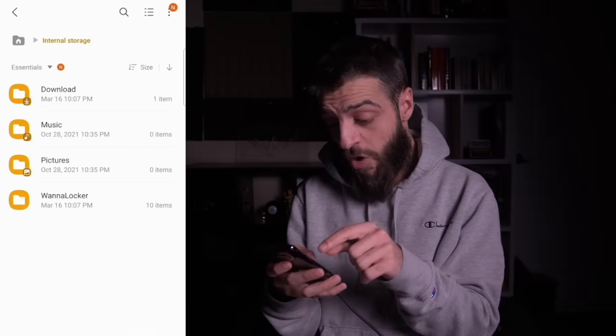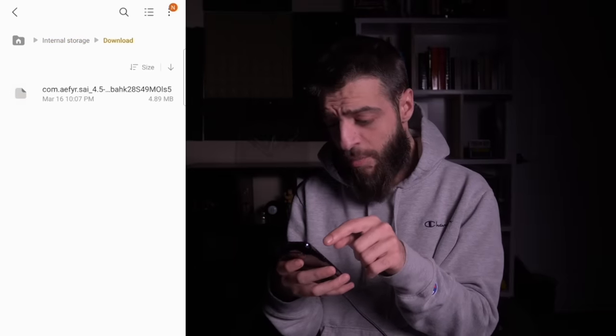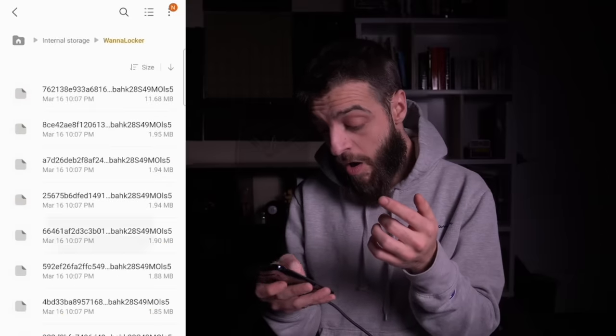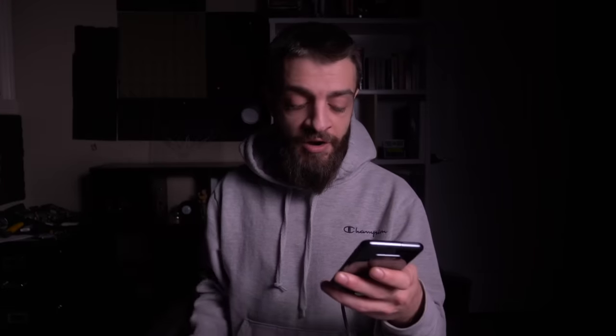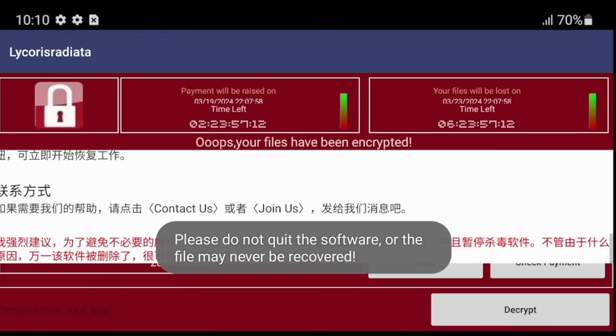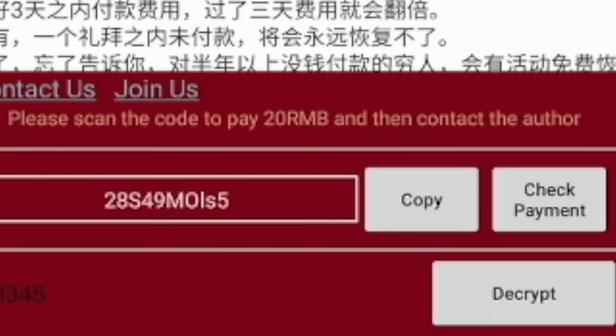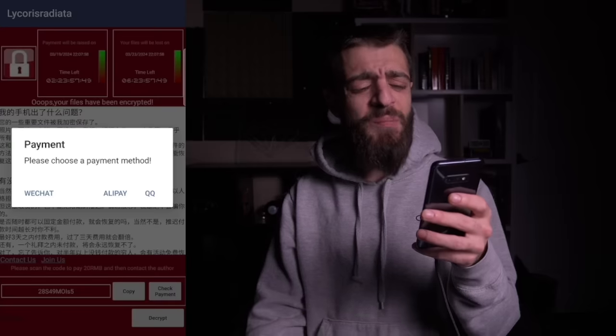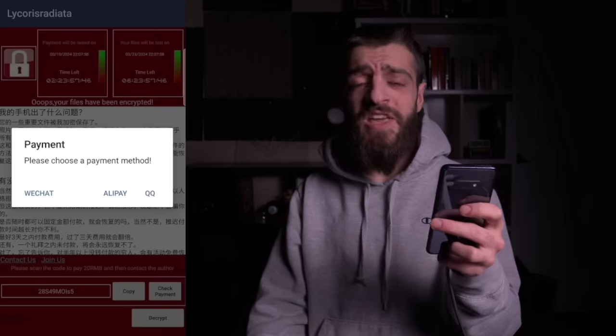All the files had been downloaded and encrypted — there was no app on my phone that could open any of them. The ransomware showed a timer with a 'check payment' option, prompting me to choose a payment method: WeChat, Alipay, or QQ.